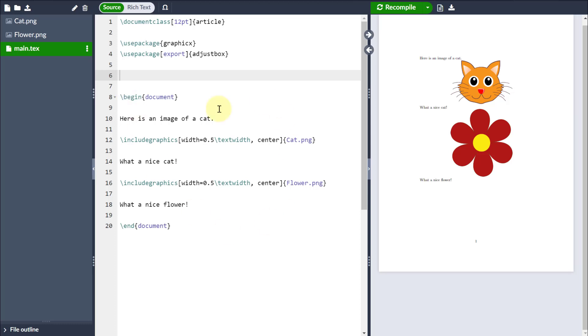Hello, so I've already done a video on how to include graphics in your LaTeX documents, so I'll link that in the video description below.